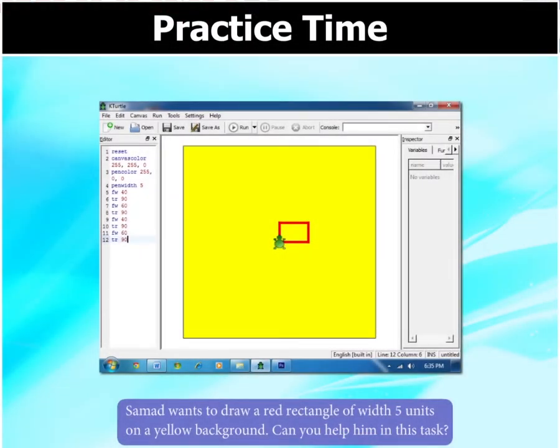Samad wants to draw a red rectangle of width 5 units on a yellow background. Can you help him in this task?